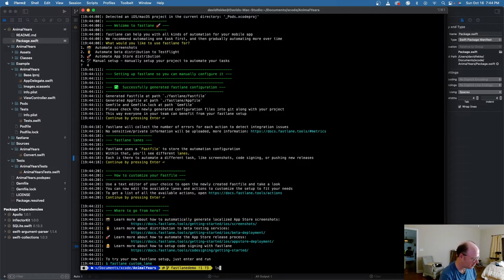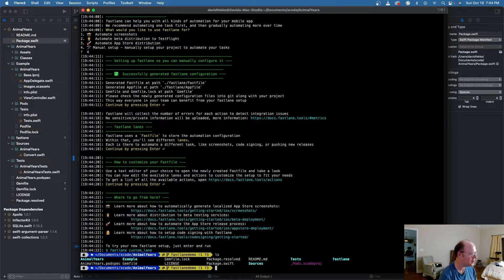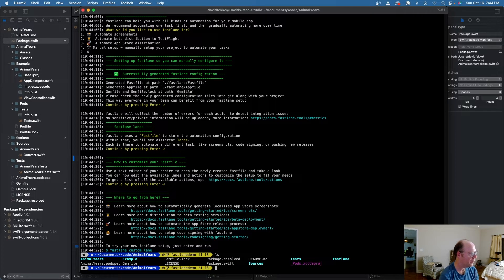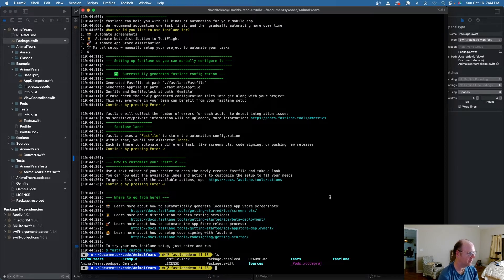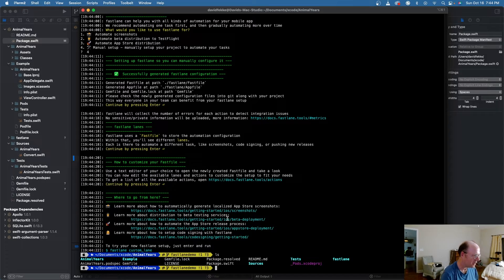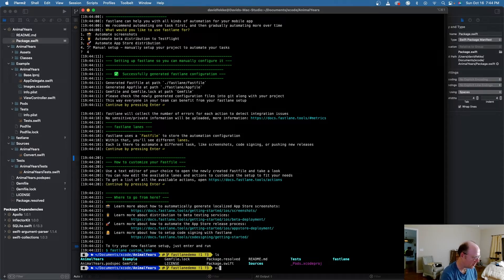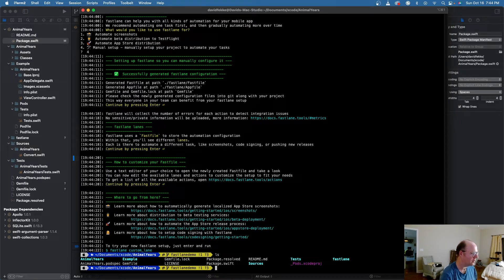So now if I come here and I look at my project, there's now a folder here called Fastlane. So what I'm going to do is come in here and actually open up one of the files in there. There's actually two files.